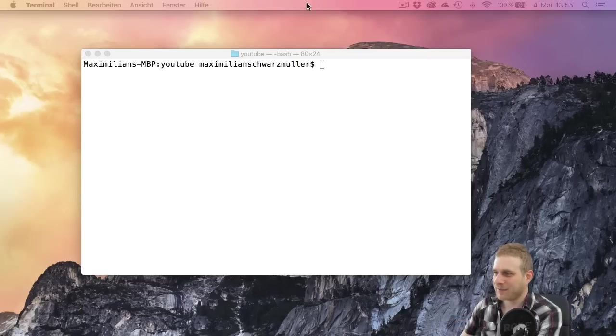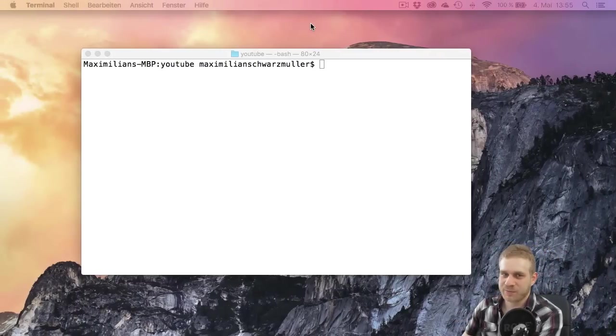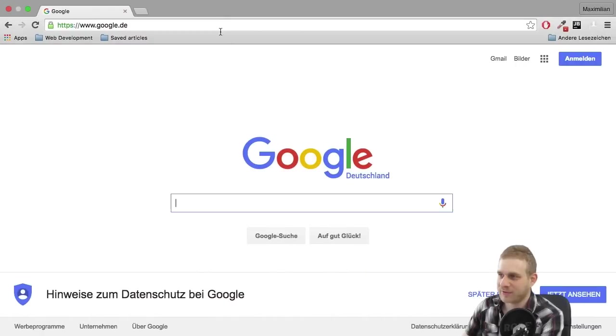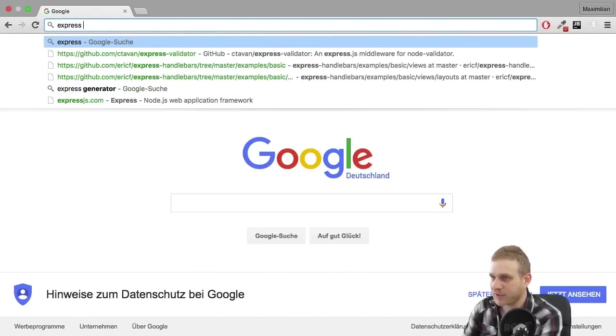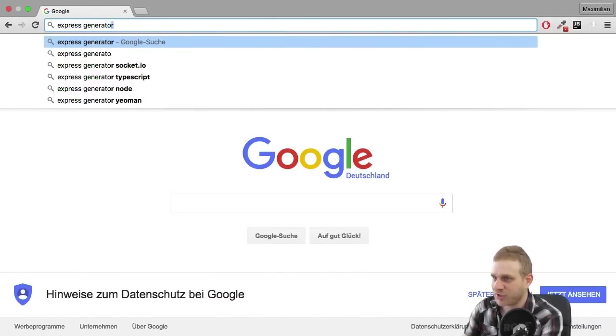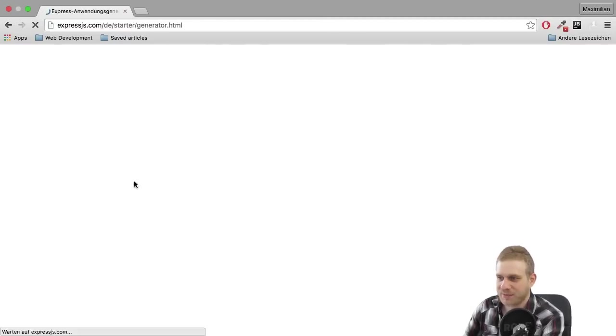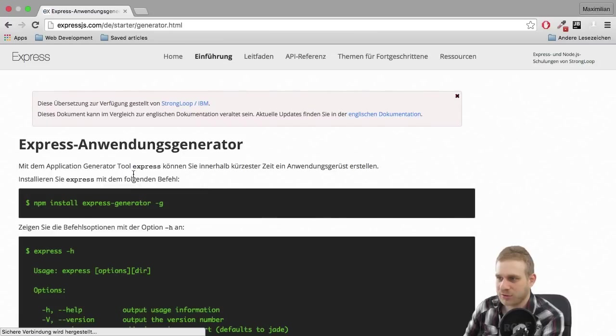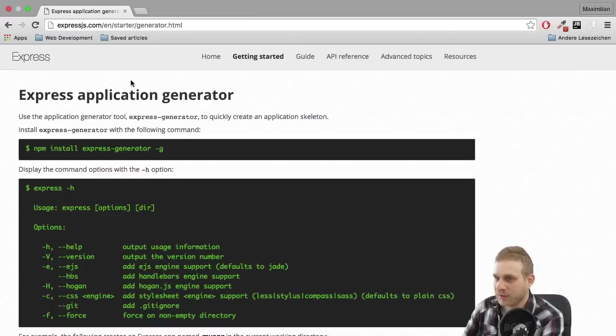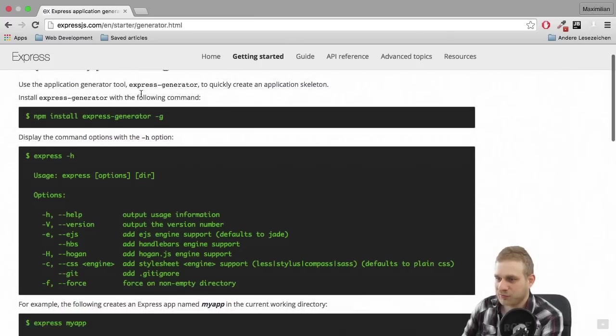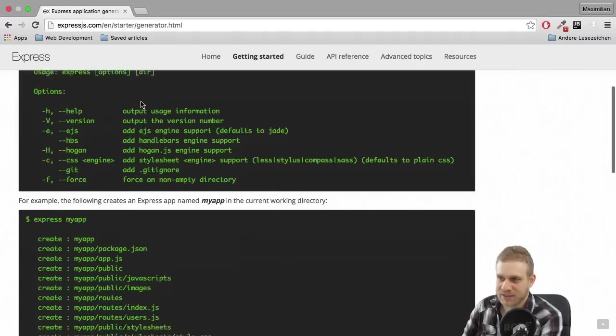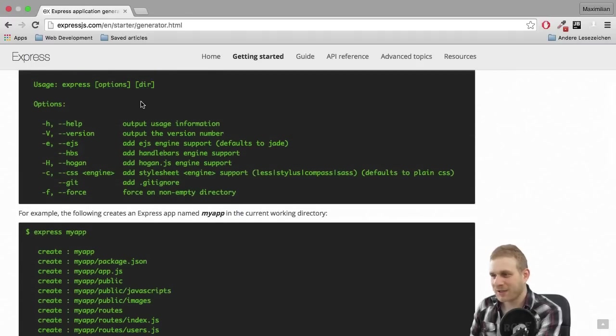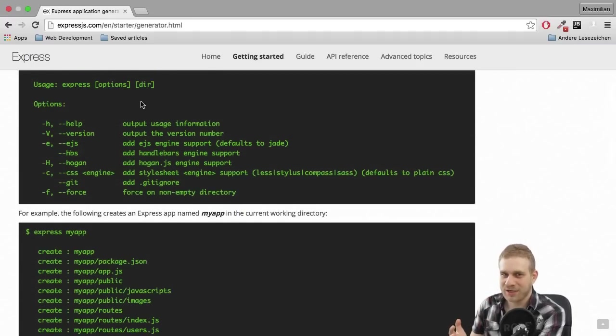I will set up a new project by using the Express Generator and you may just Google for it Express Generator and find it on the Express.js page. Of course you may switch to English here and here is a basic explanation what it is and how it works but I'll also give you my explanation.